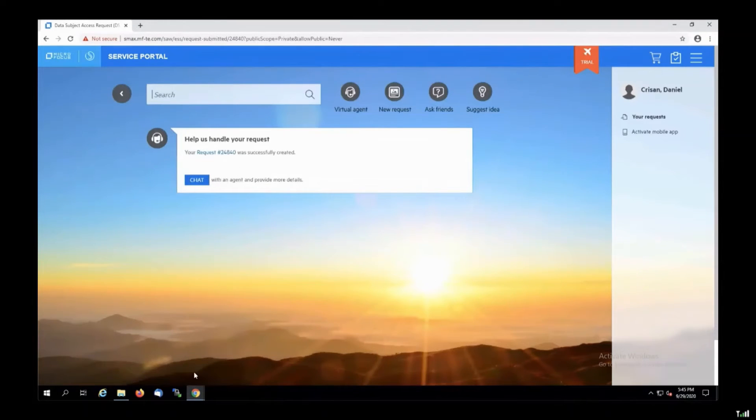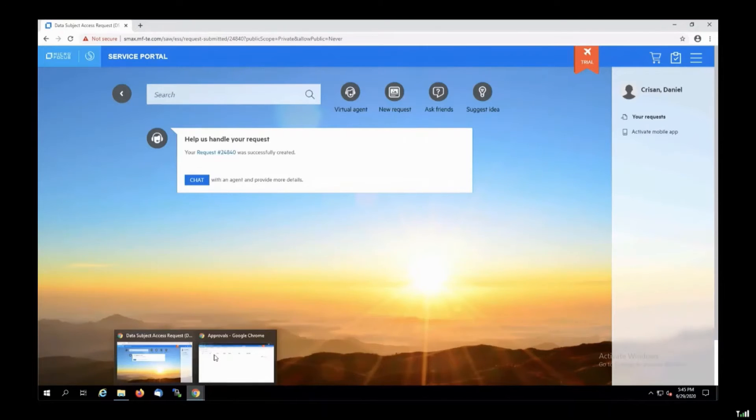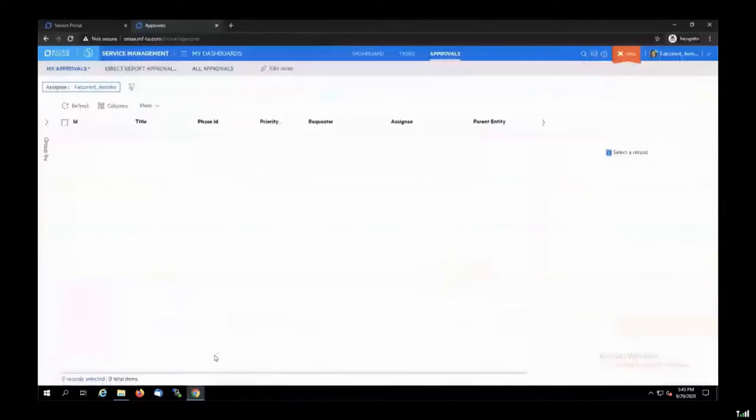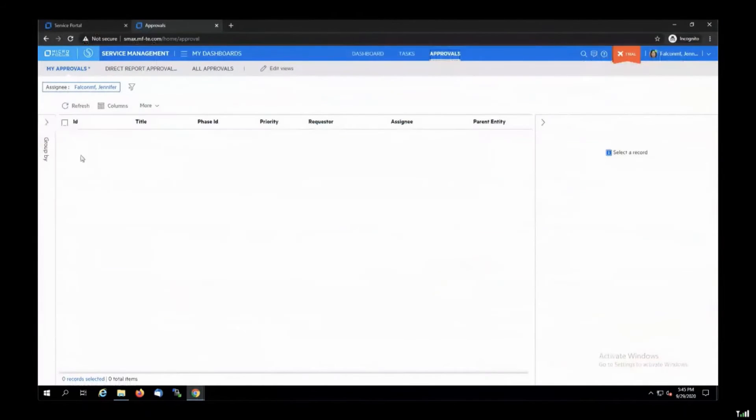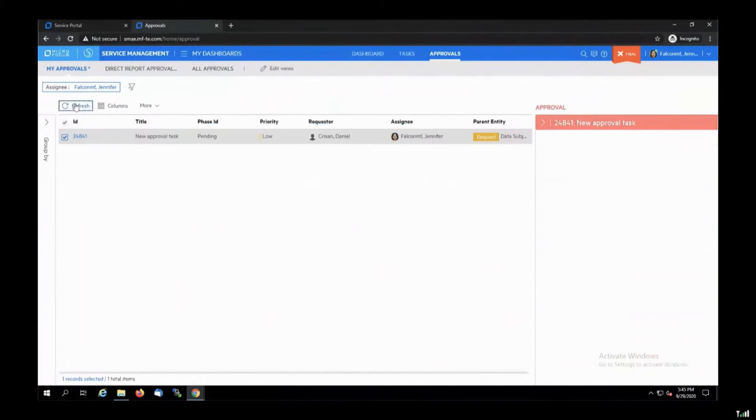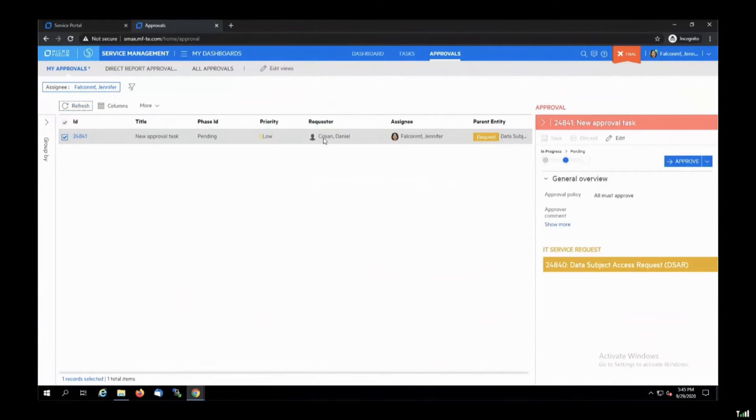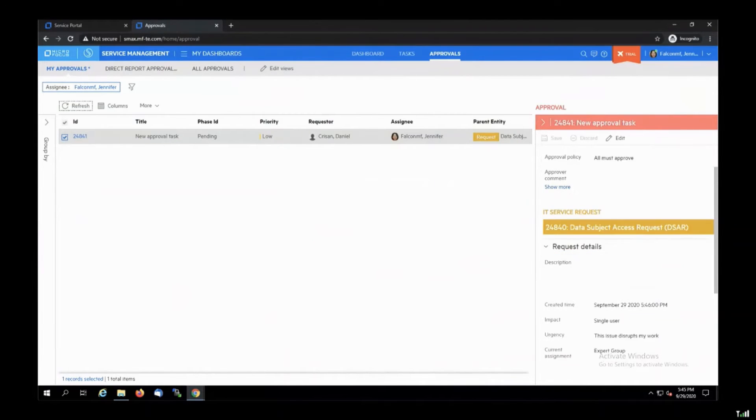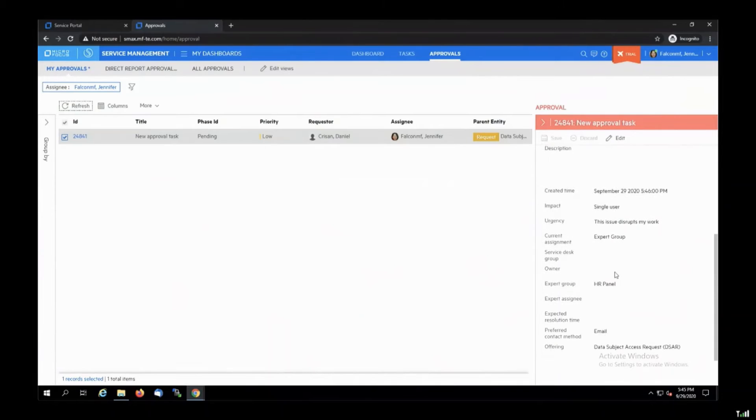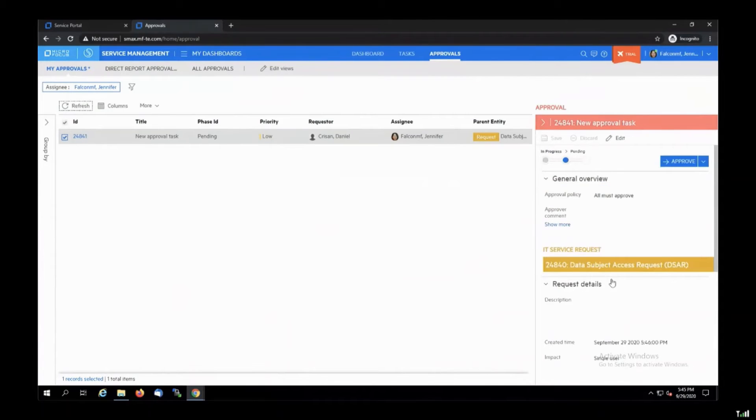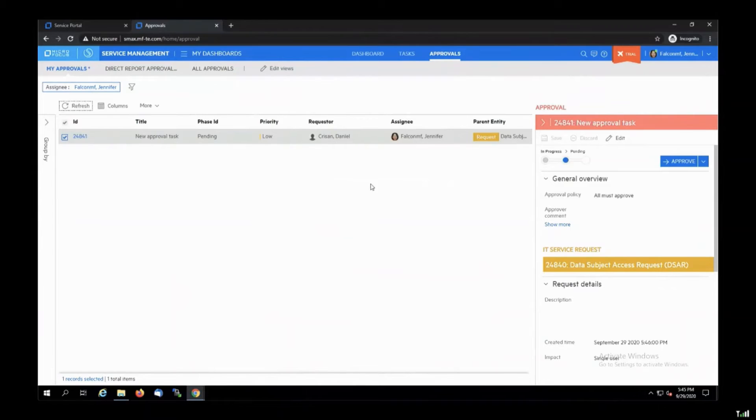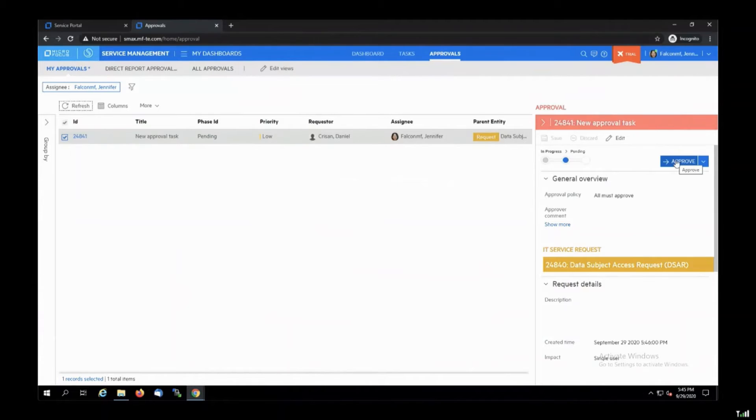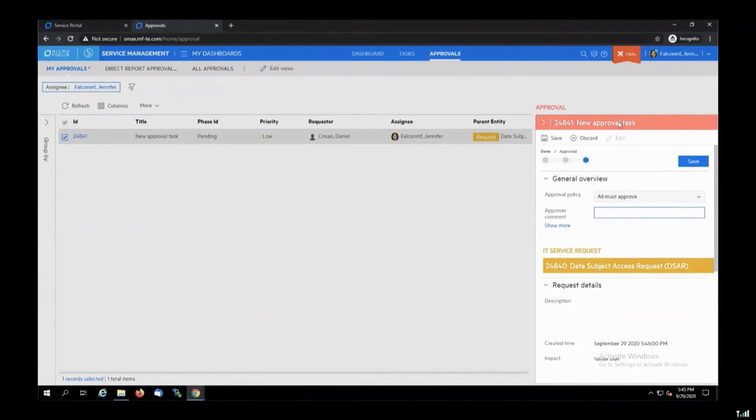And once the request is submitted, the compliance manager is notified over email. Now I will show you she receives also this new approval task in her SMAX interface. She can see all the information, who is the requester, also get the information when the request was submitted, and all that kind of information. Once she is done, she will approve the request in order to continue the process.